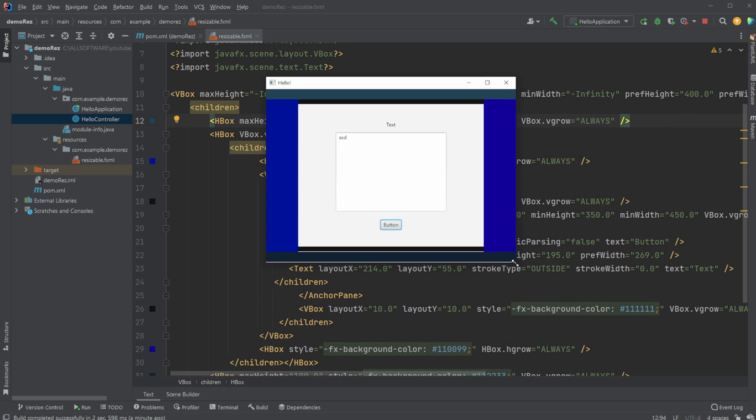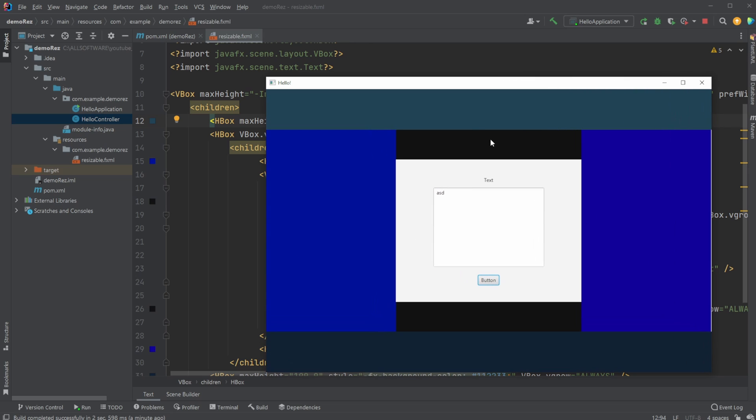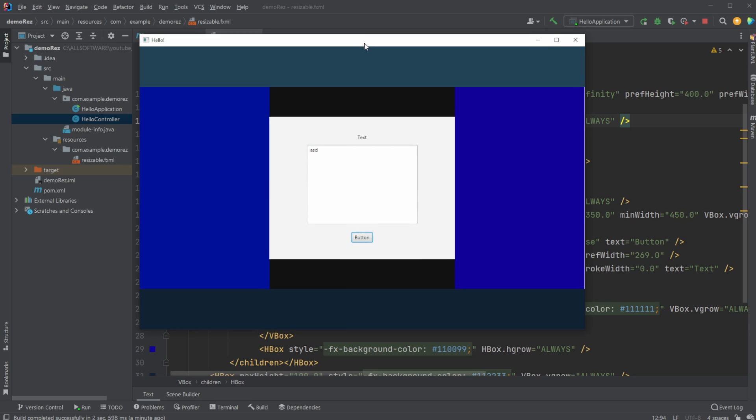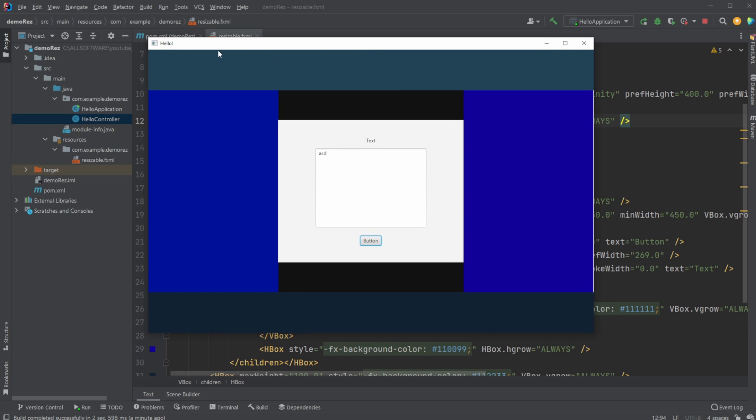So as you can see here, the center part is not getting any bigger, but it's always being centered based on these other boxes, which is using JavaFX HBoxes and VBoxes, so horizontal boxes and vertical boxes.